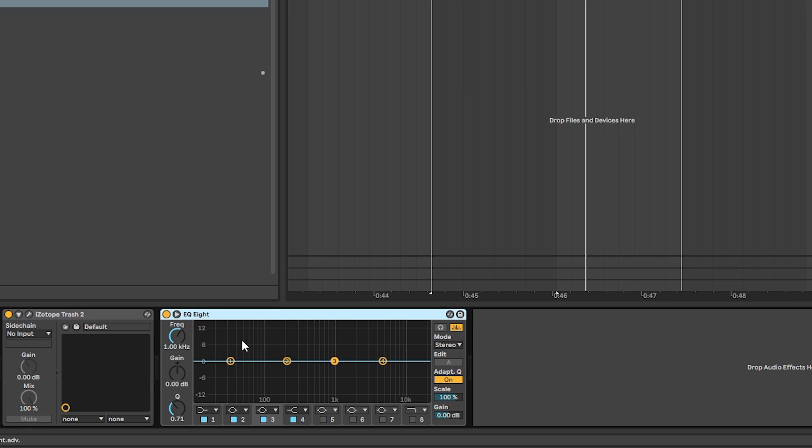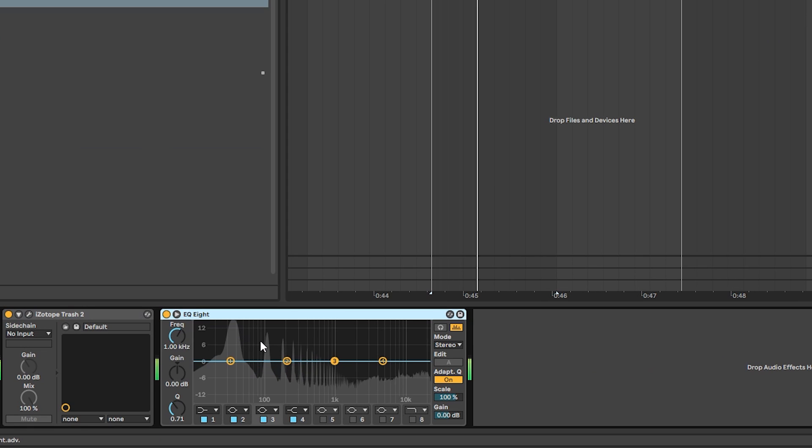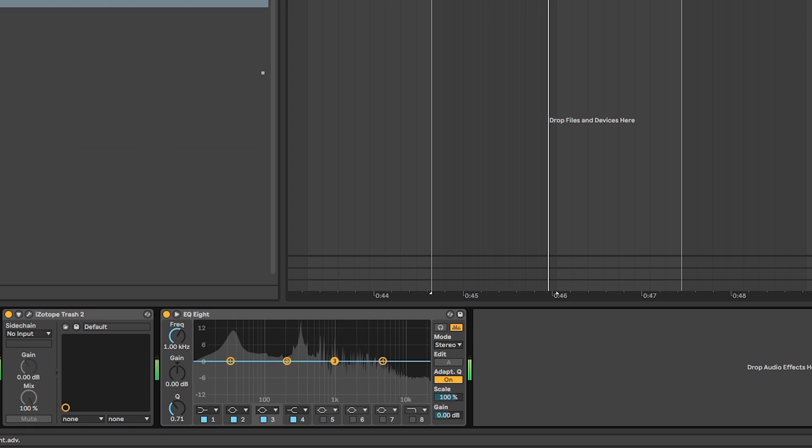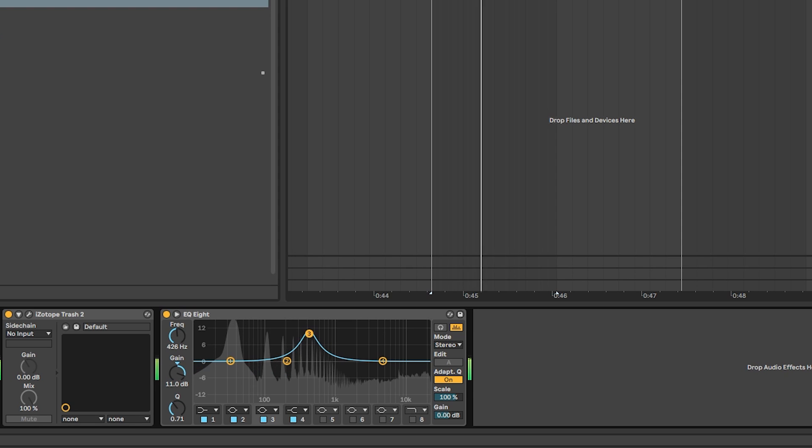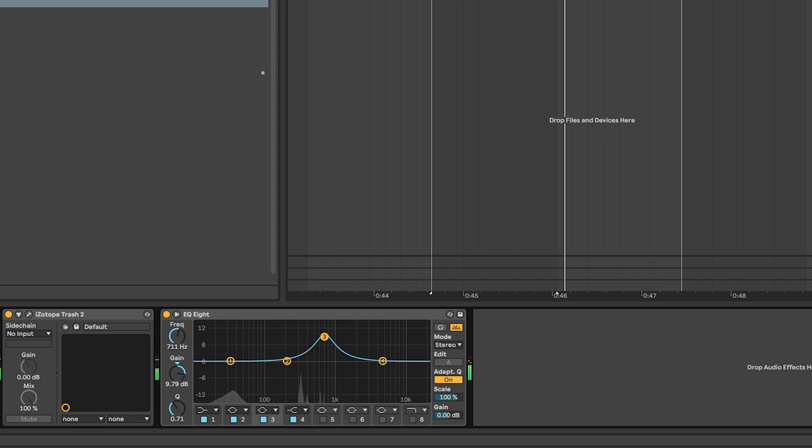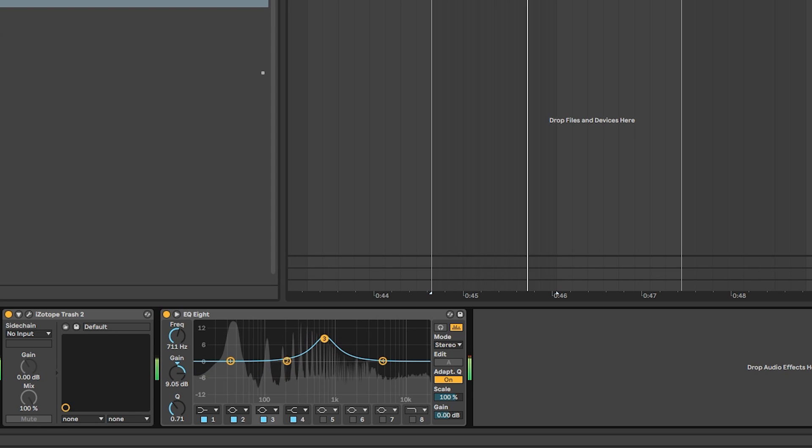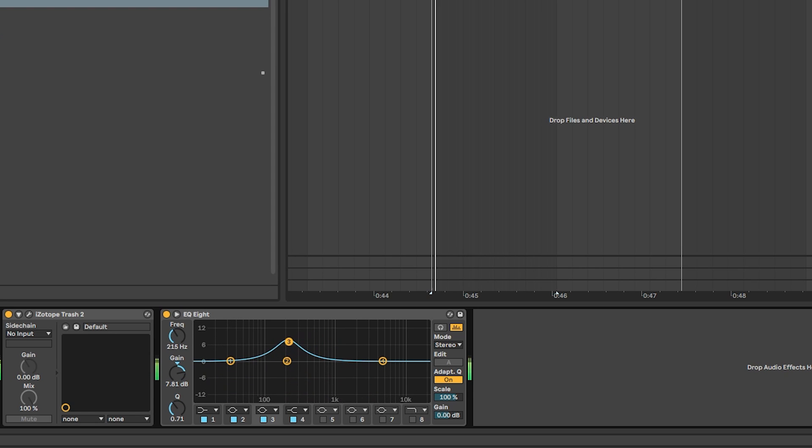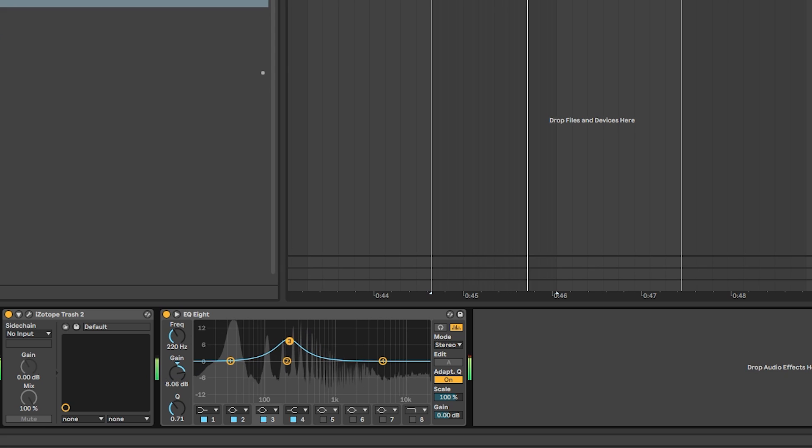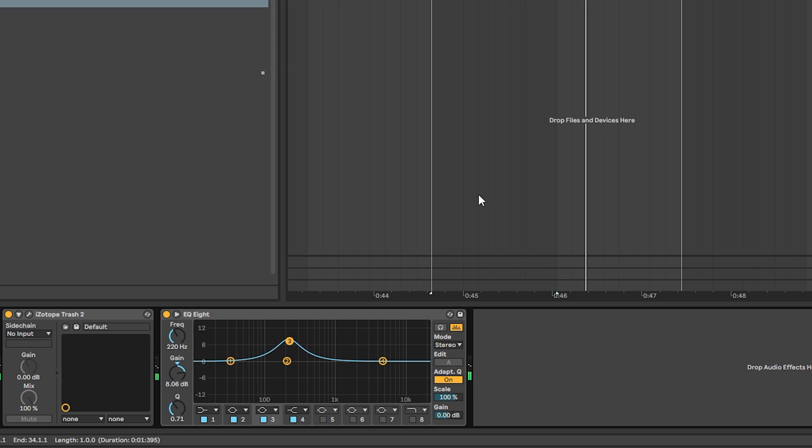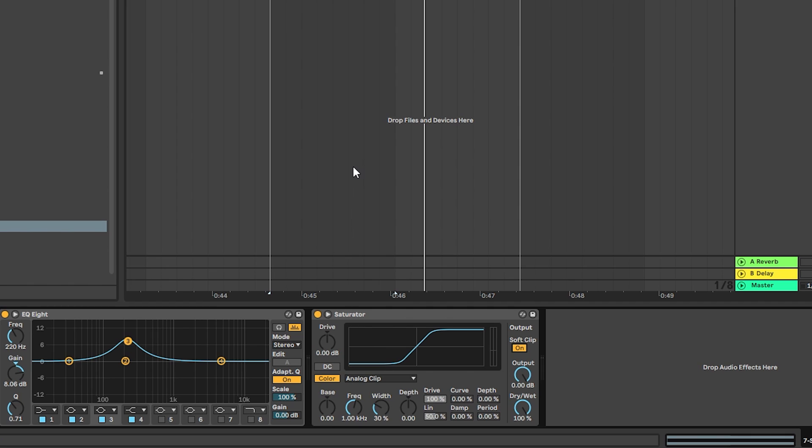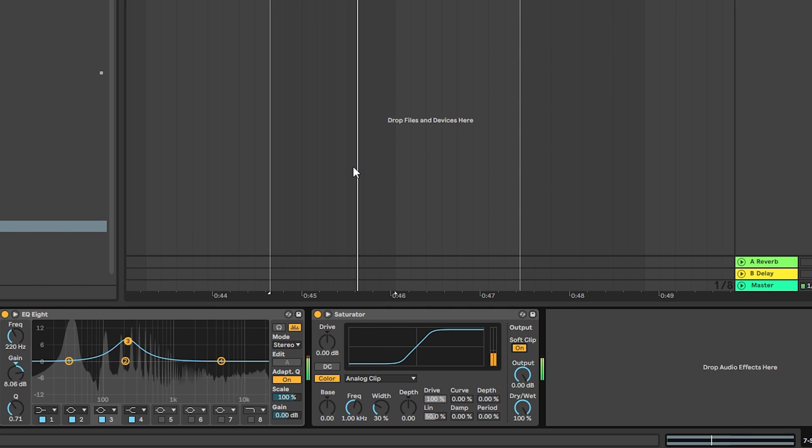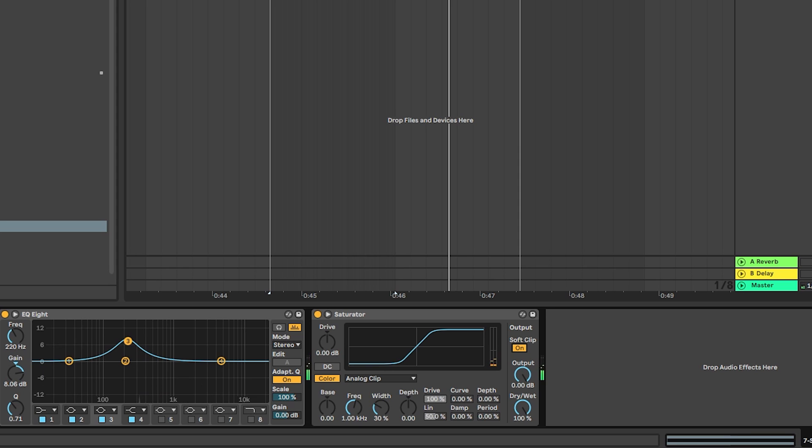Now let's just simply add some EQ and accentuate some frequencies. For example, around 420, or maybe 700, or 200—sounds good. And now let's just add a saturator and turn on the soft clip so it just controls the peak. And there you go. Now let's play this.